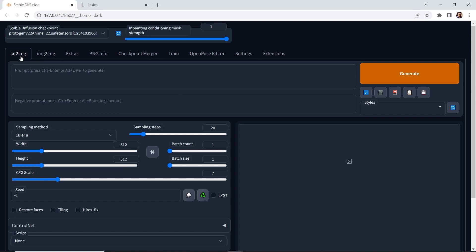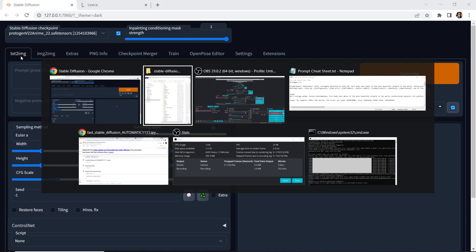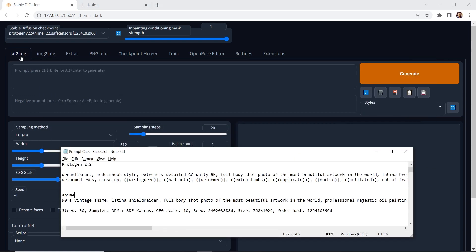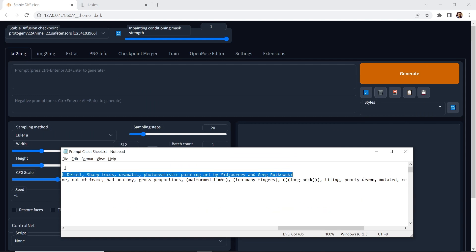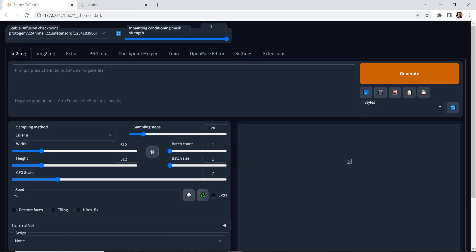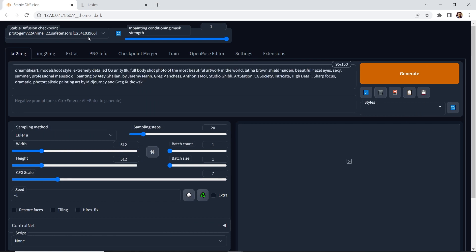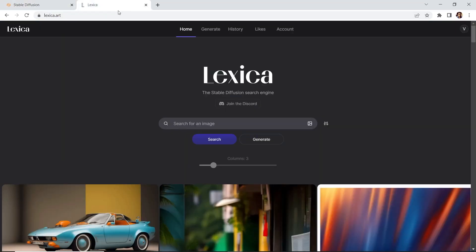So what we'll do is I'm going to cheat a little bit. Go to my little cheat sheet here and I'm going to copy the prompt. Now there's nothing wrong copying it. If you want inspiration, you can always go to Lexica. Lexica is pretty cool.